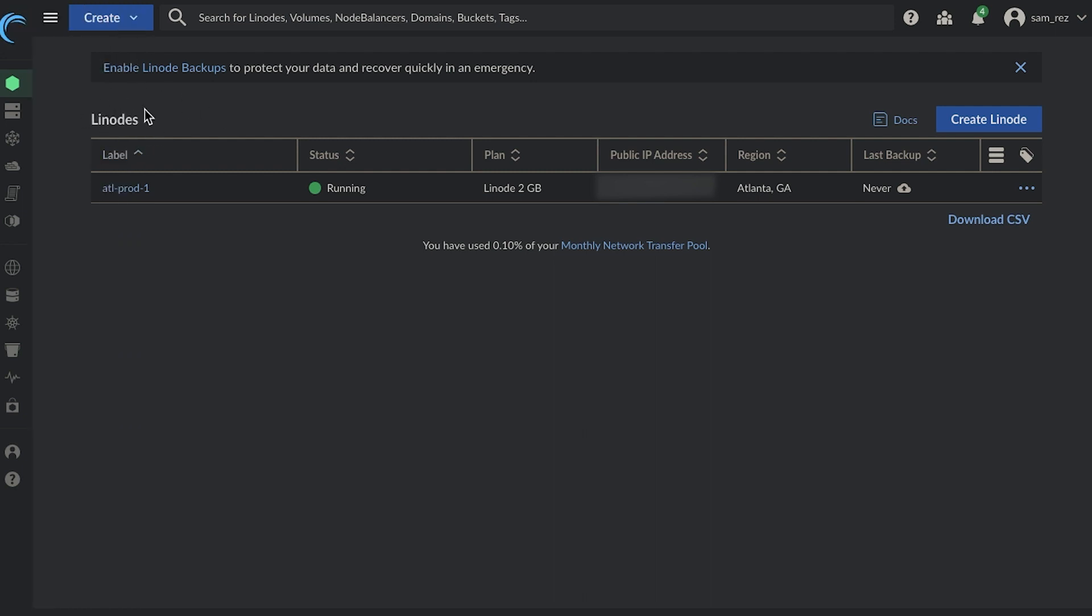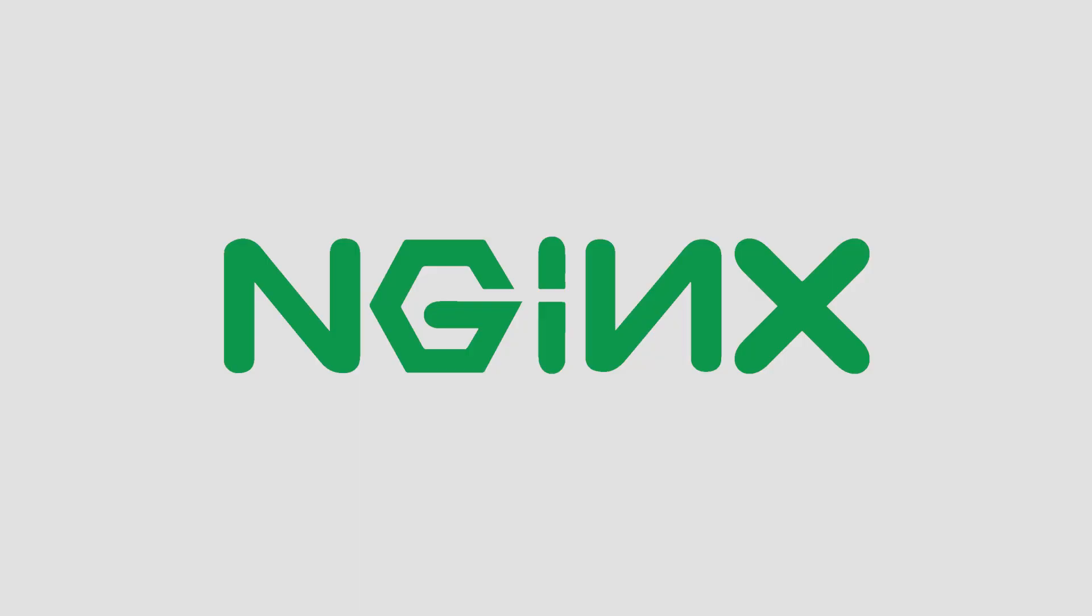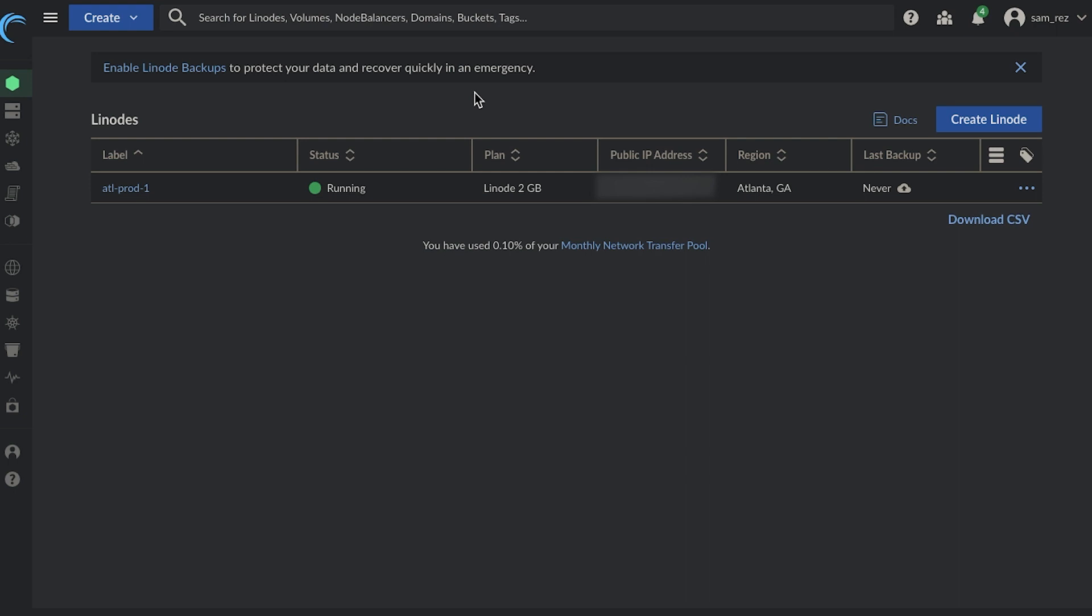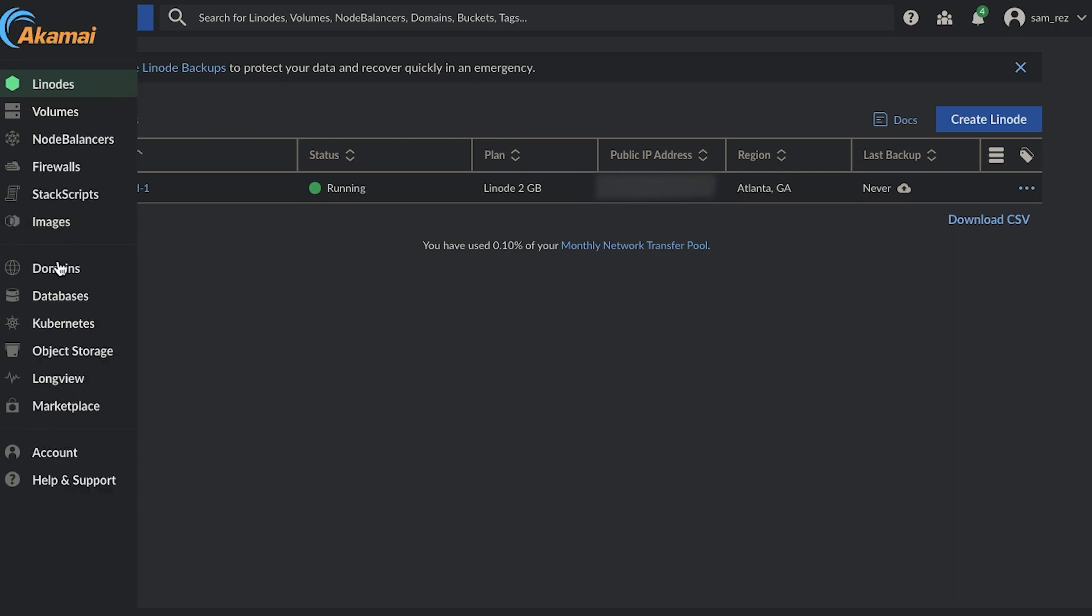But I have one Linode setup, which is essentially a virtual machine. On that virtual machine, I have the server engine X setup, and then I have my front end and back end code loaded up onto that.